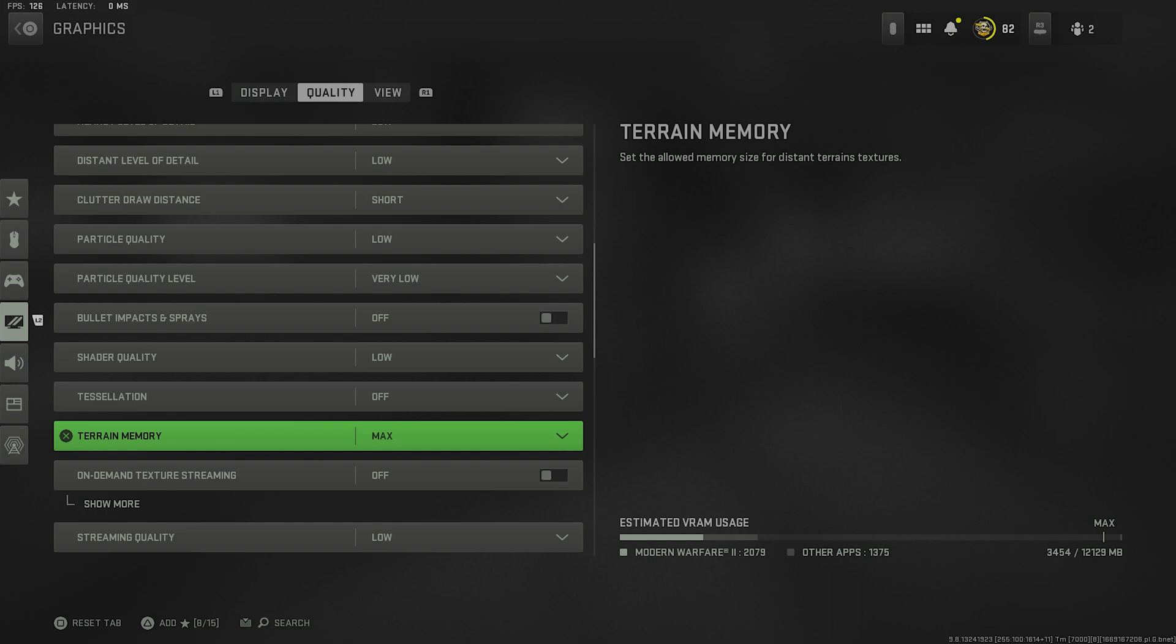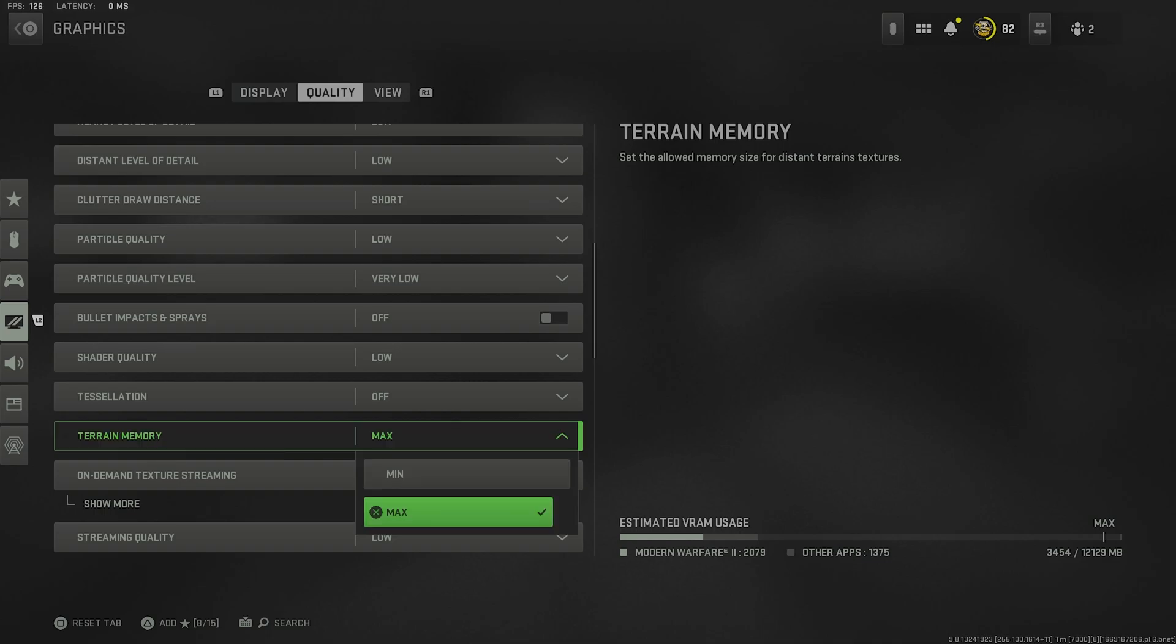I heard that if you turn your terrain memory to max and in your Nvidia settings turn your shader cache to 100, it actually makes the game run better. I don't know if that's true or not, but I don't want to say anything until I confirm it. So that's why I run it at max. If you're having problems, you should just go ahead and turn this to minimum.